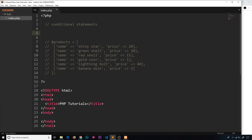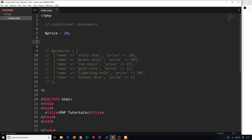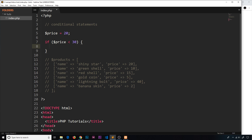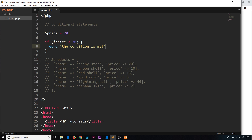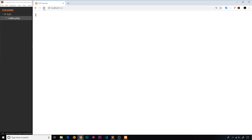The first thing I'd like to do is create a simple variable — I'll call this price and set it equal to the integer 20. Now I want to do a quick check on this price variable to see if it's below a certain amount. So I say if price is less than 30, then we're going to fire some code. We use the if keyword, then some condition to evaluate — if this is true, this block of code will execute. We'll echo 'the condition is met'. If we save this and refresh in the browser, we can see 'the condition is met'.